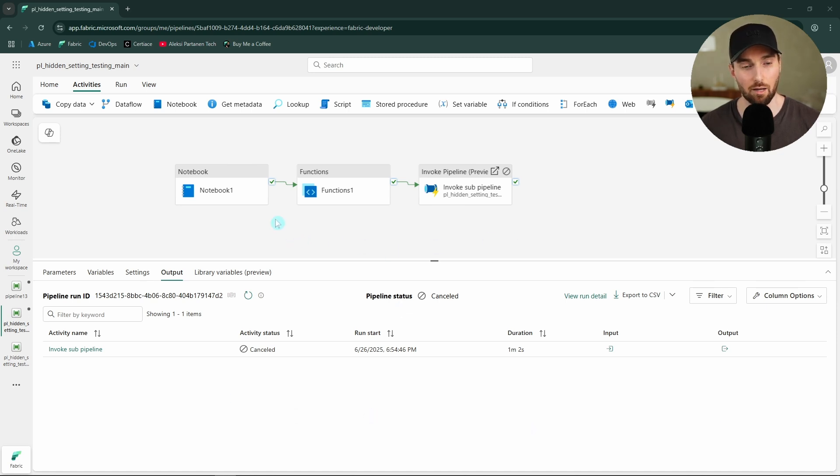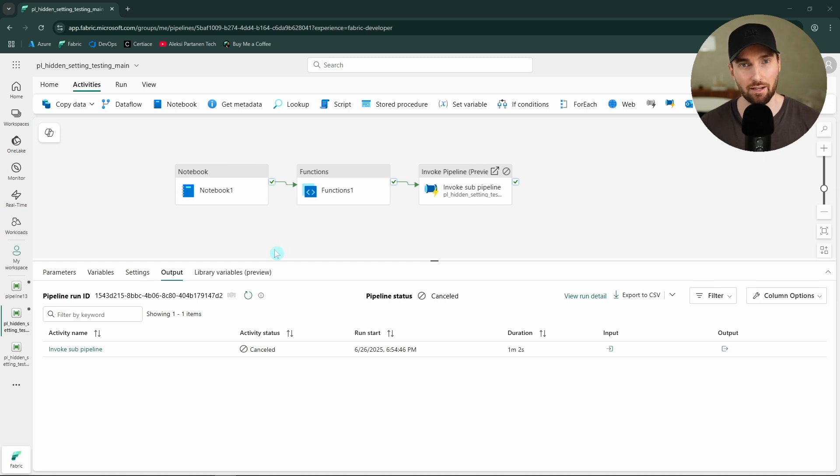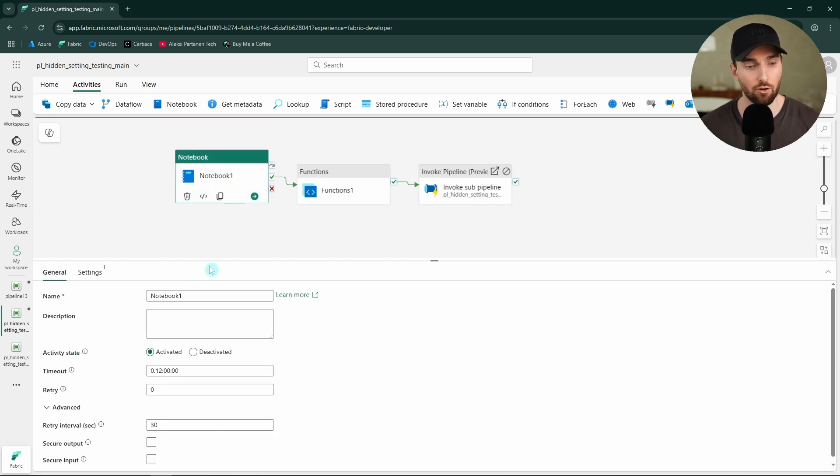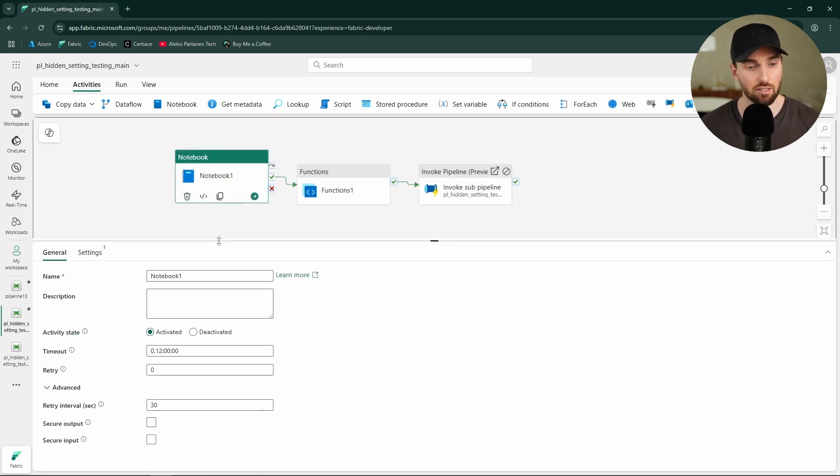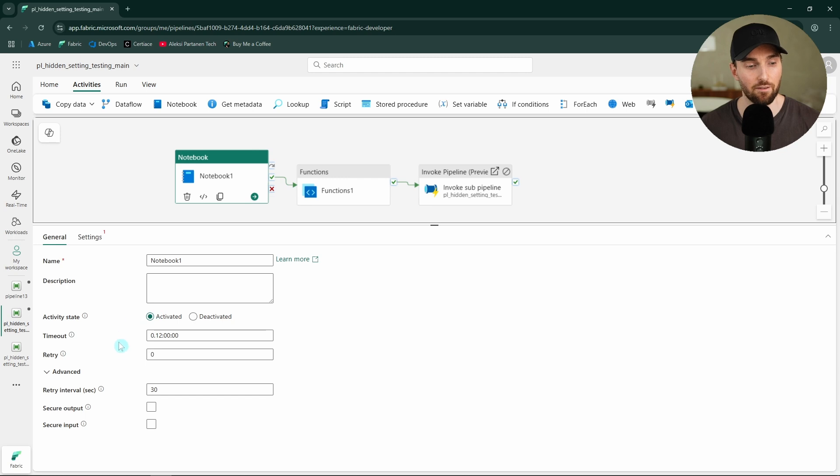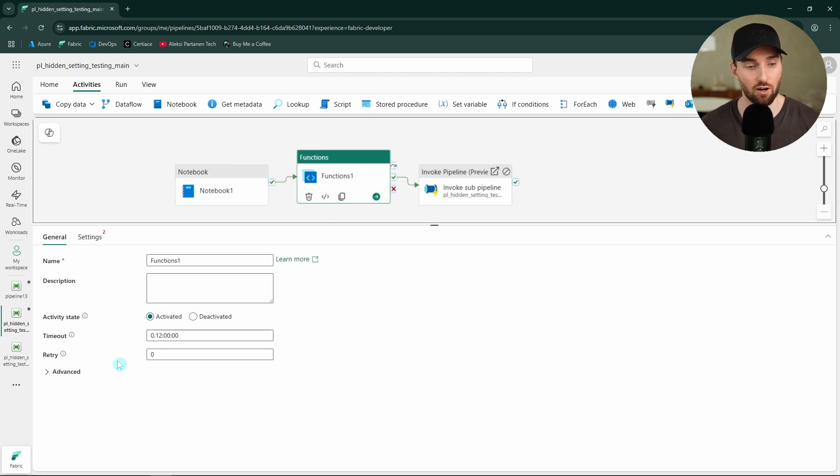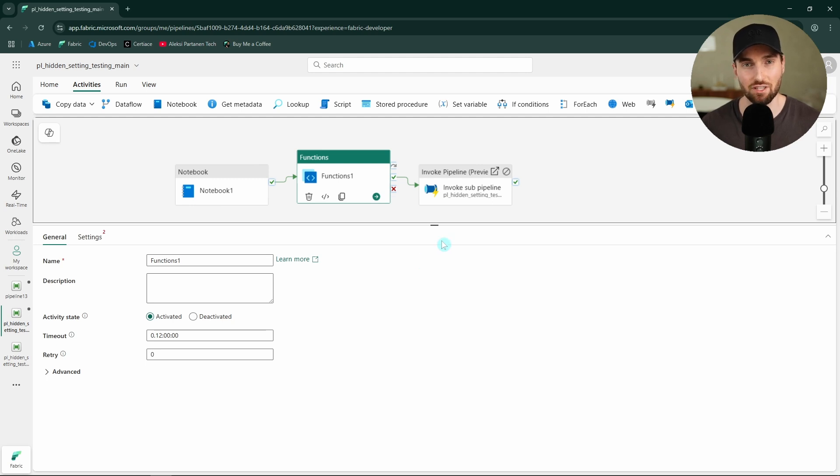Here we have a data pipeline with notebook, function, and invoke pipeline activities. And if you have been already building several data pipelines, you probably know that there is a possibility to define these retries for many activities like notebook and function activities. Basically, you can define these retries to almost any activity that executes something.